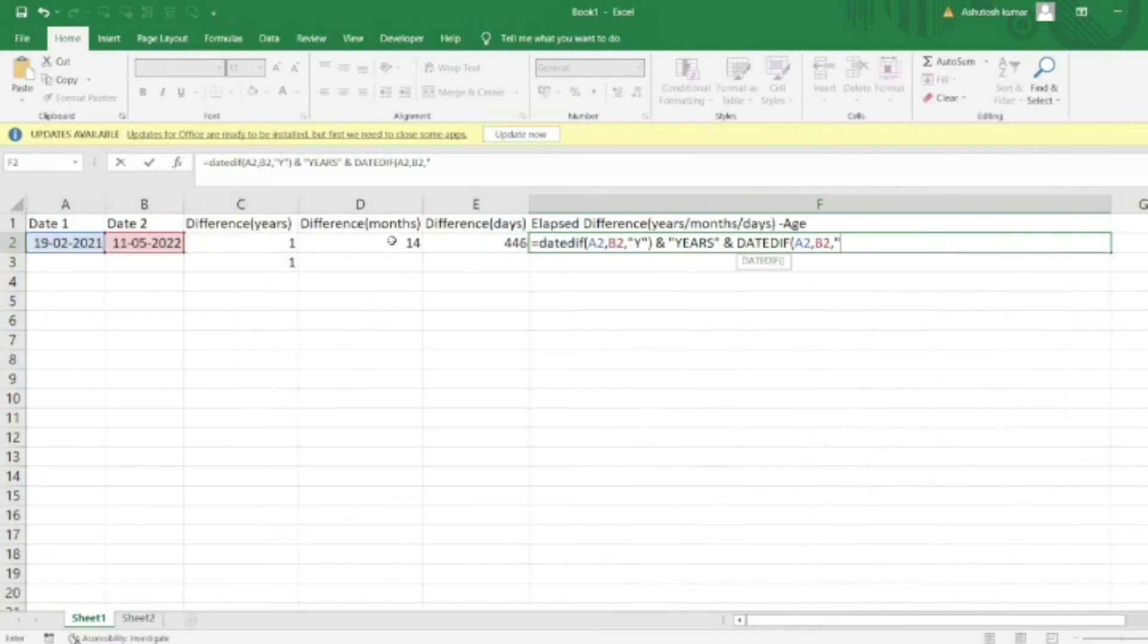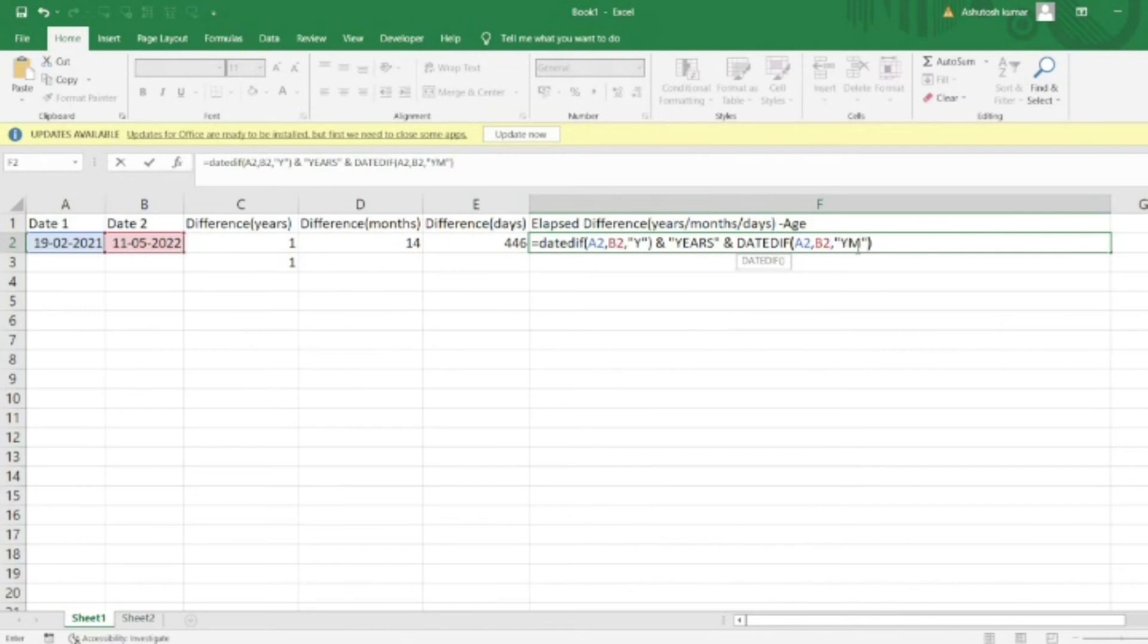This will be different from the formula in cell D2. I'll write 'YM', close the bracket, and concatenate this with 'months'.